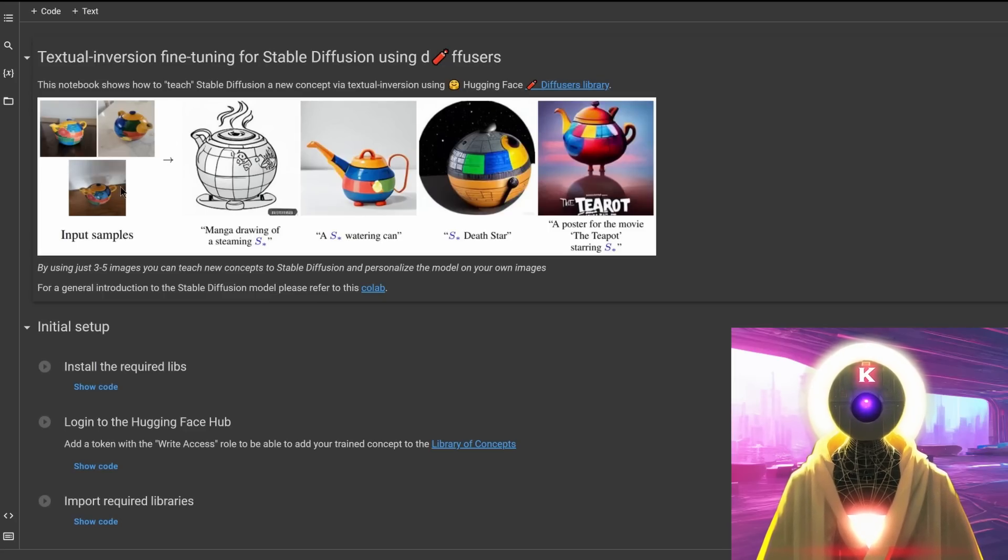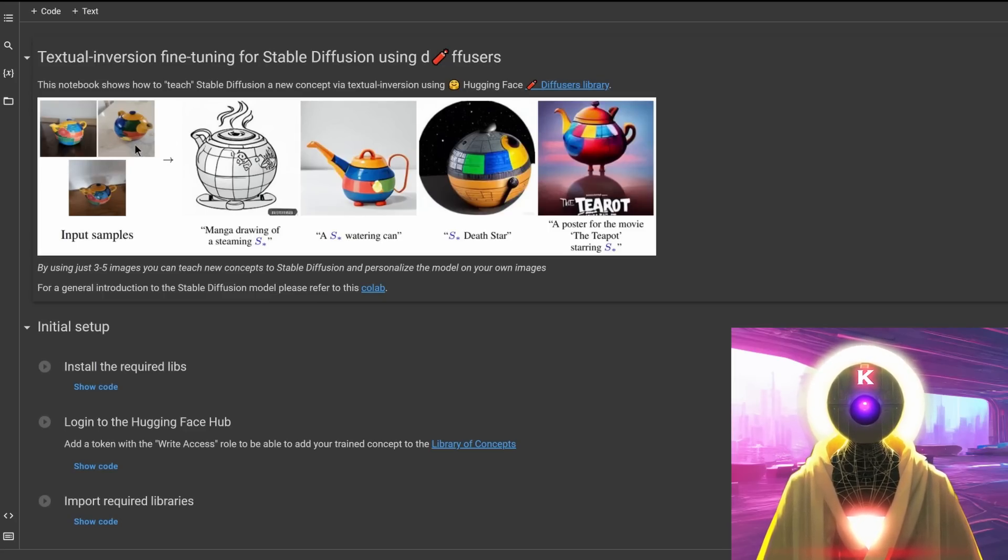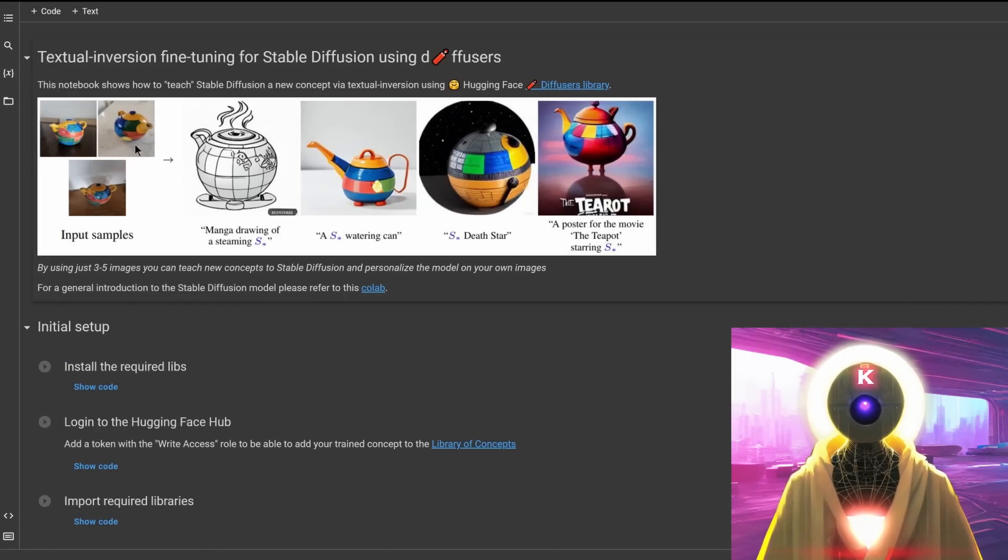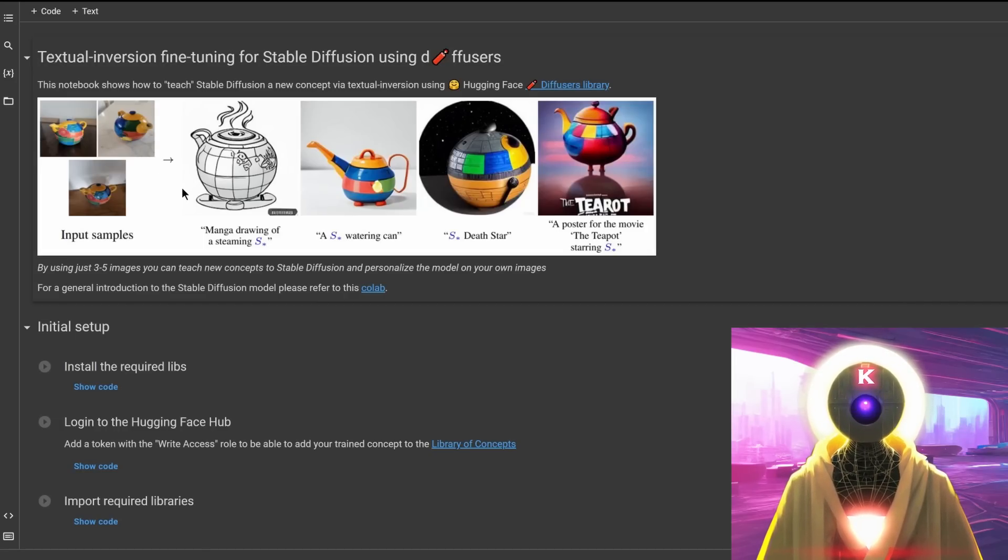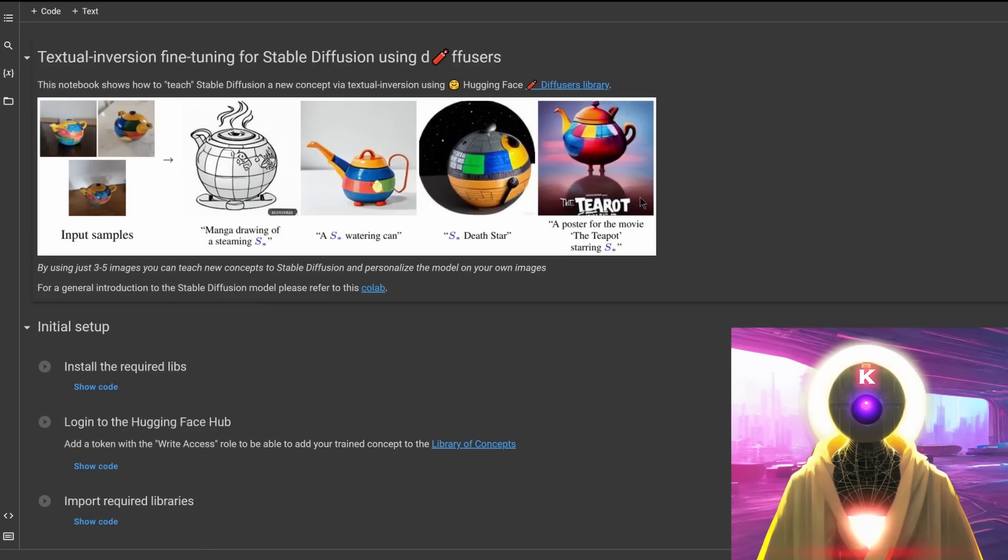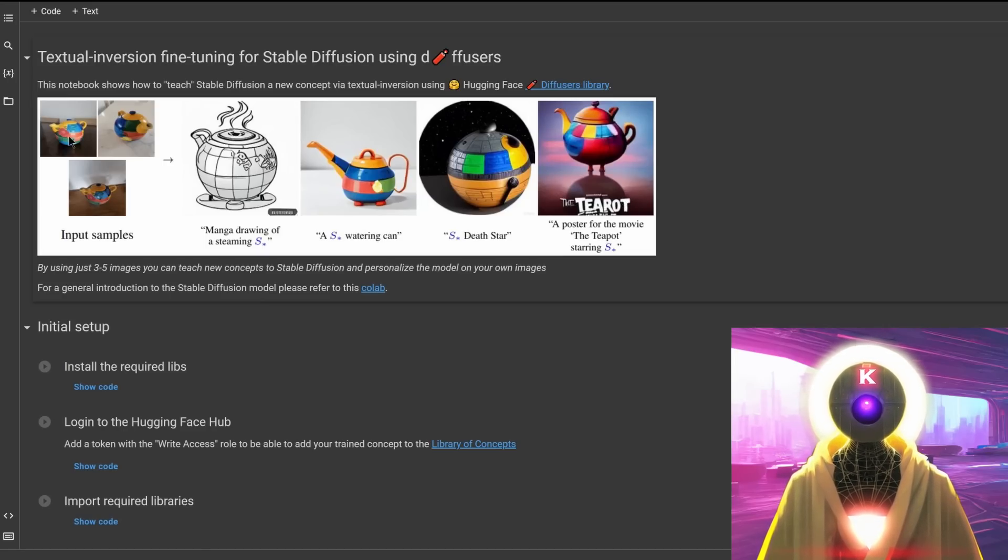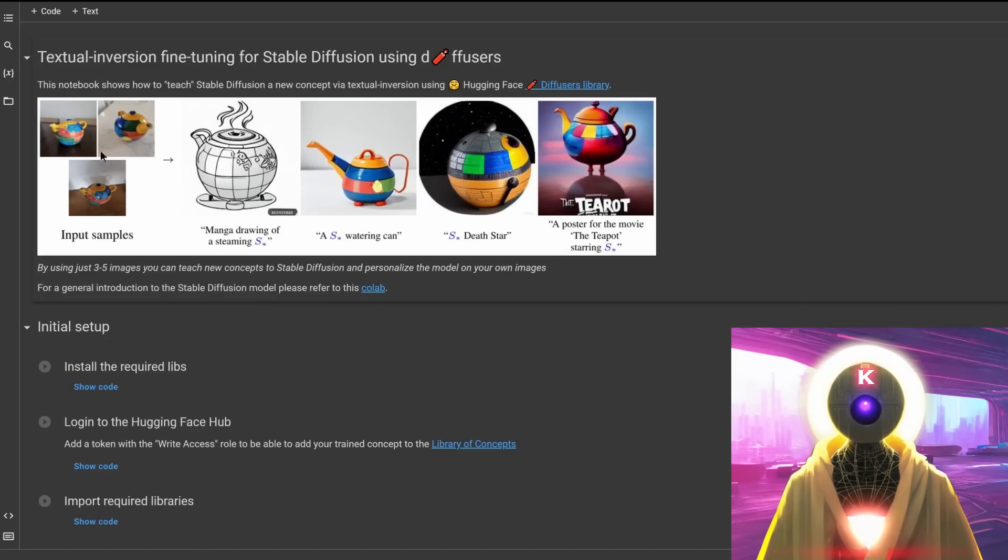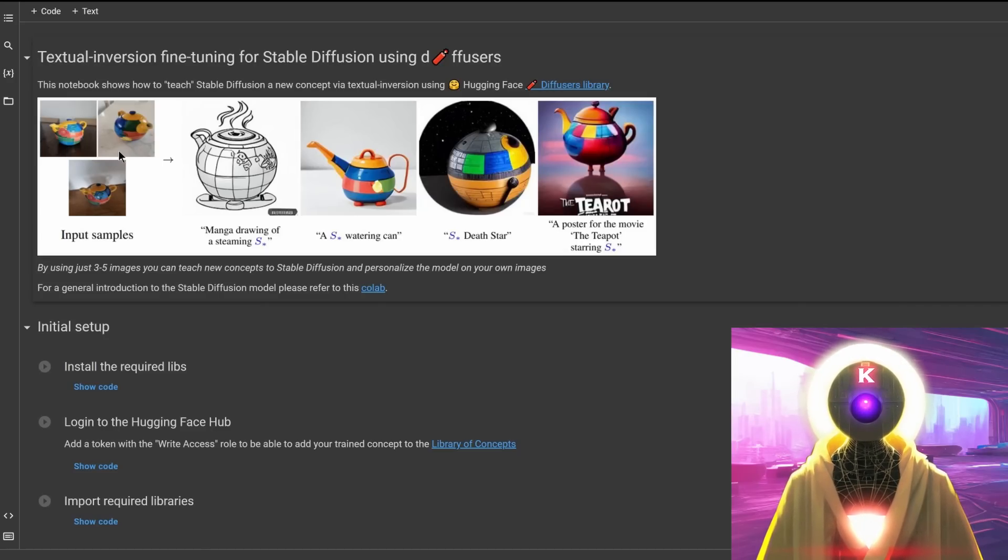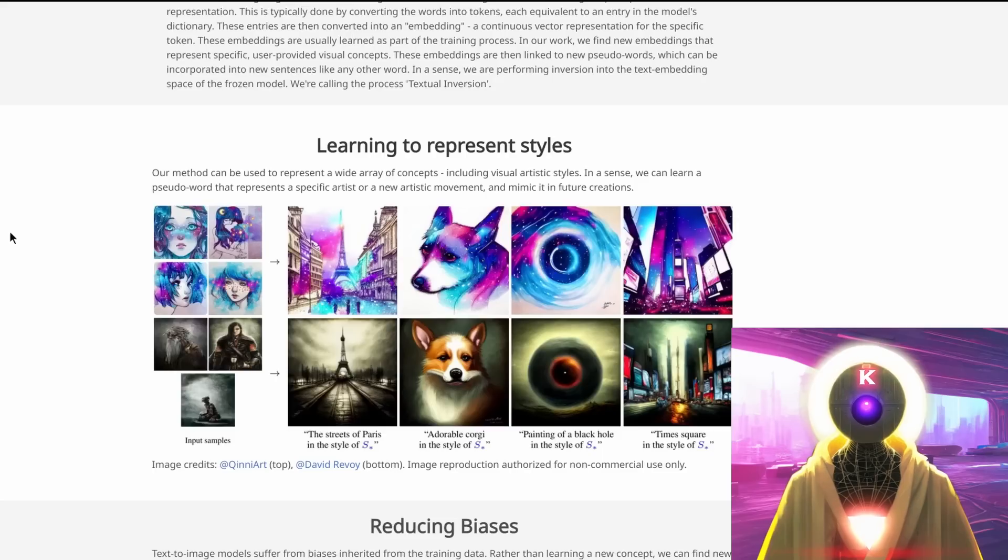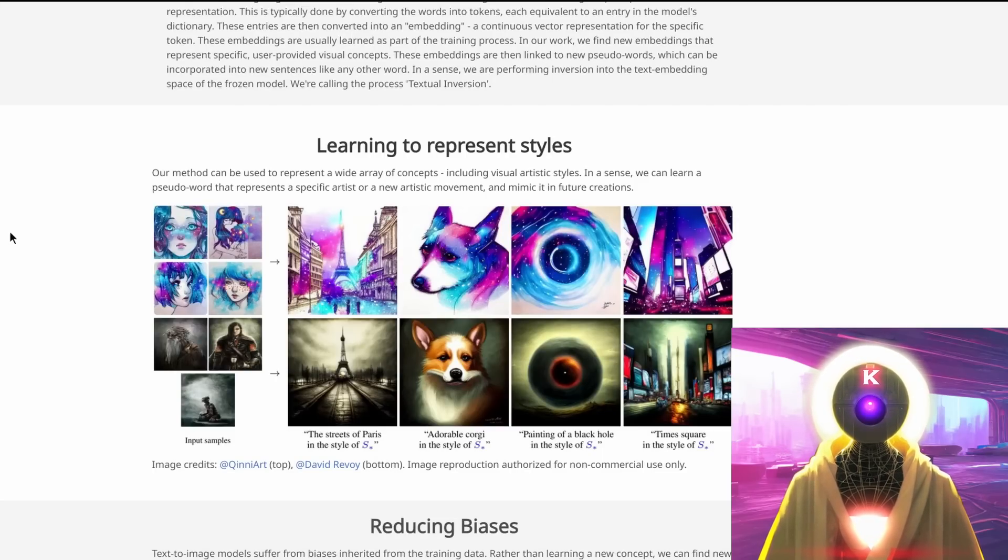So you can see an example here. A person chose a model of a teapot, so an object to be fed to the textual inversion model. And then that same object can be rendered in different styles or in different positions or as a different object. Now for this to work, you need to be able to take photos of that object under different angles so that stable diffusion understands how that object looks.